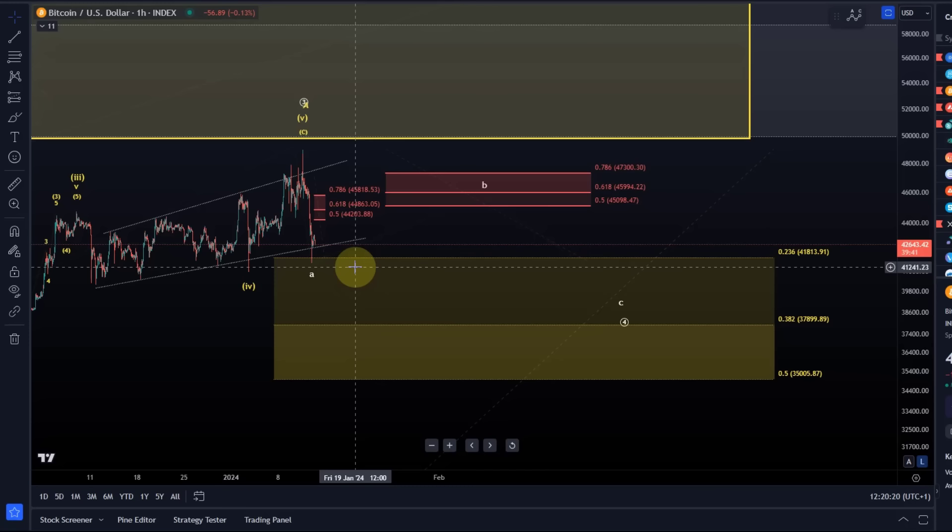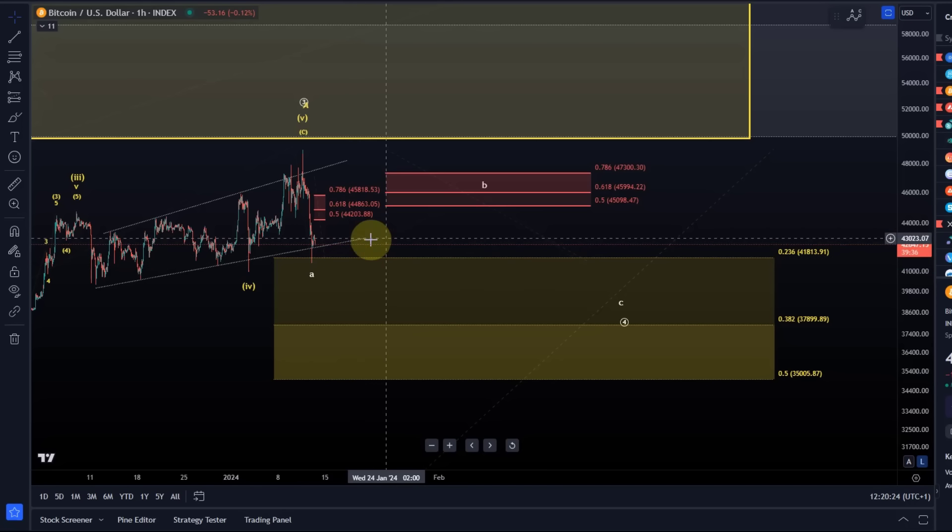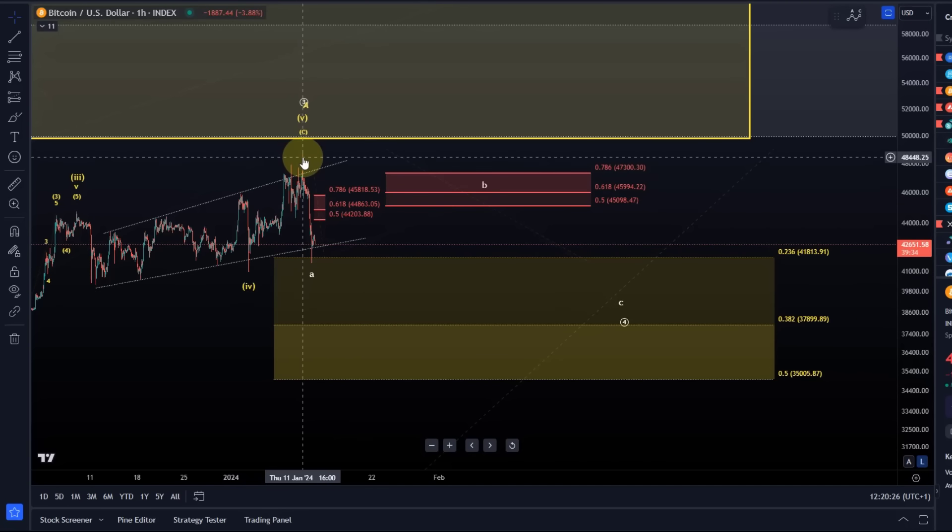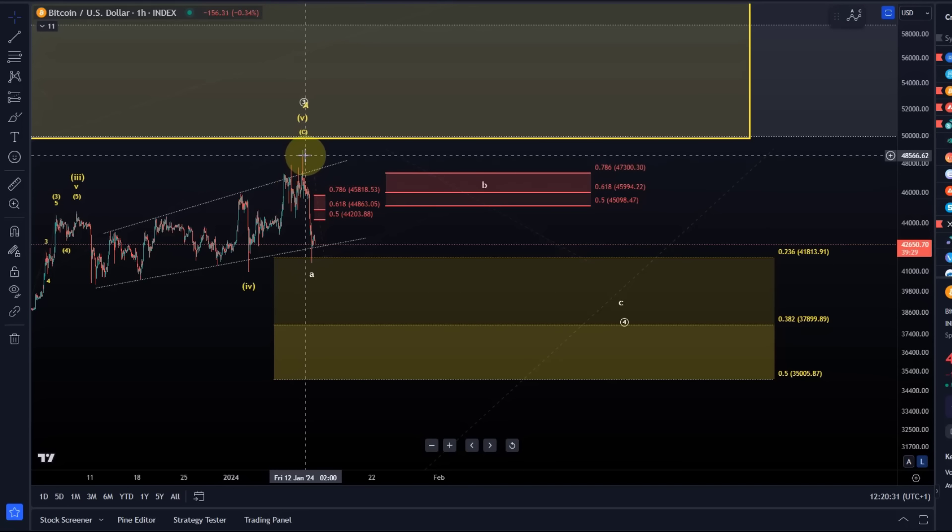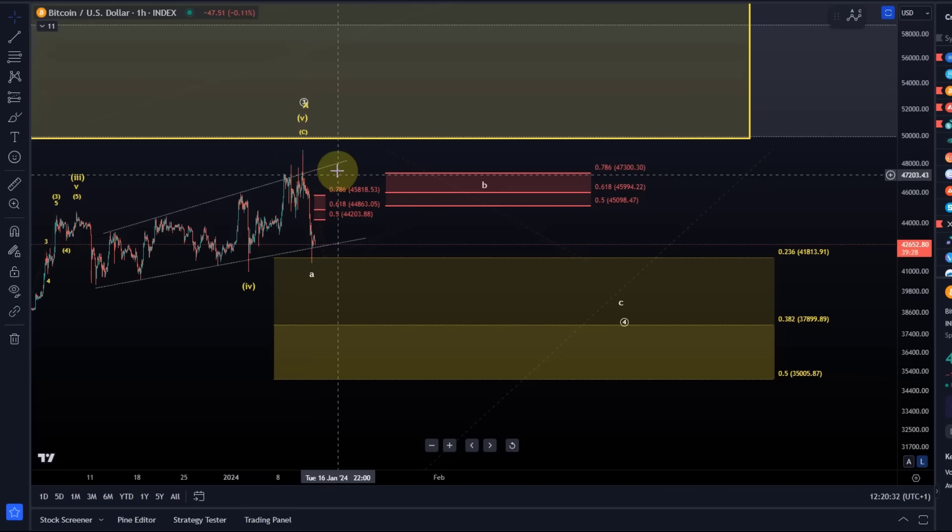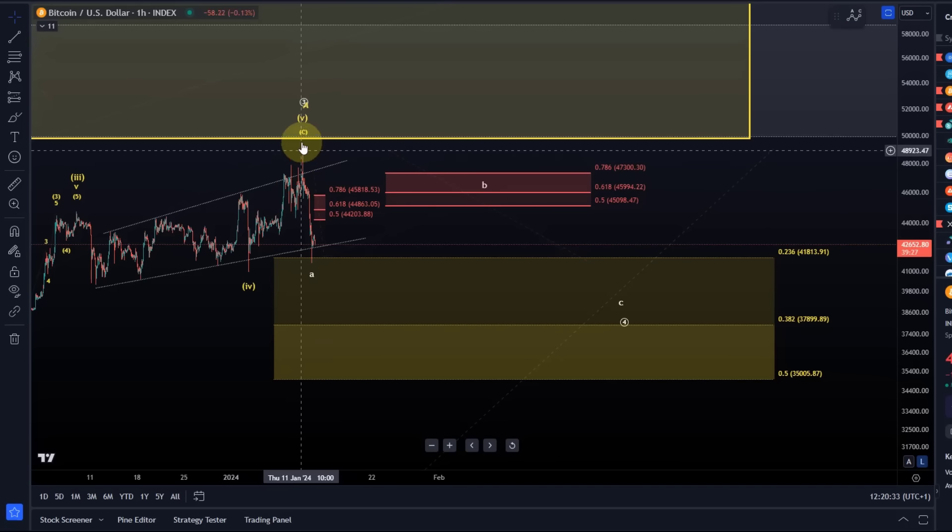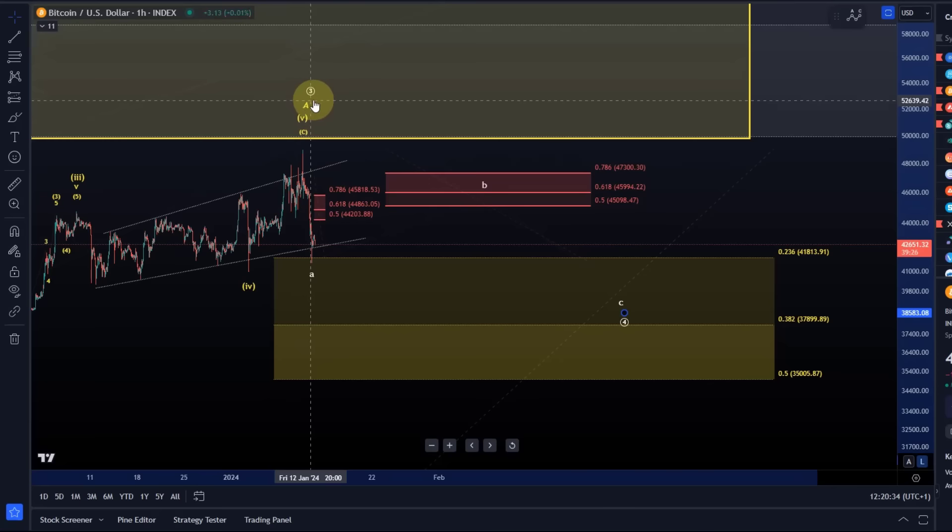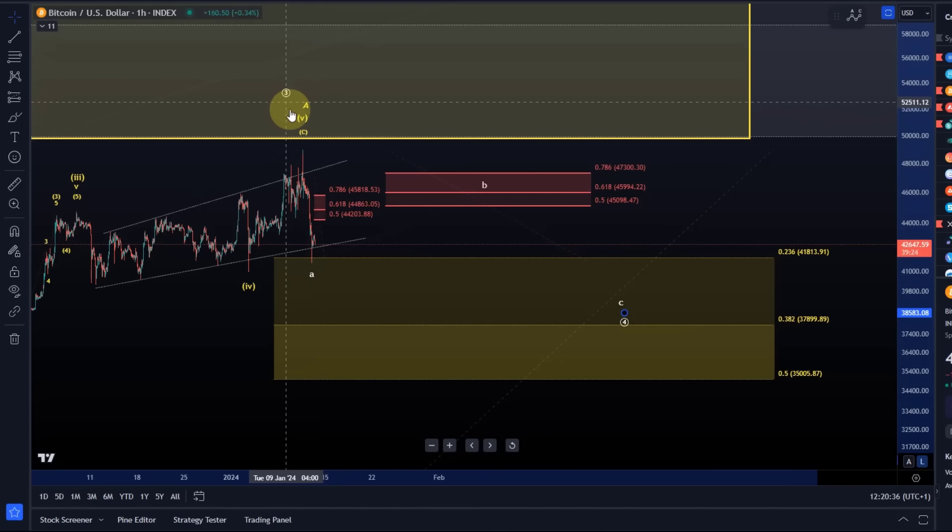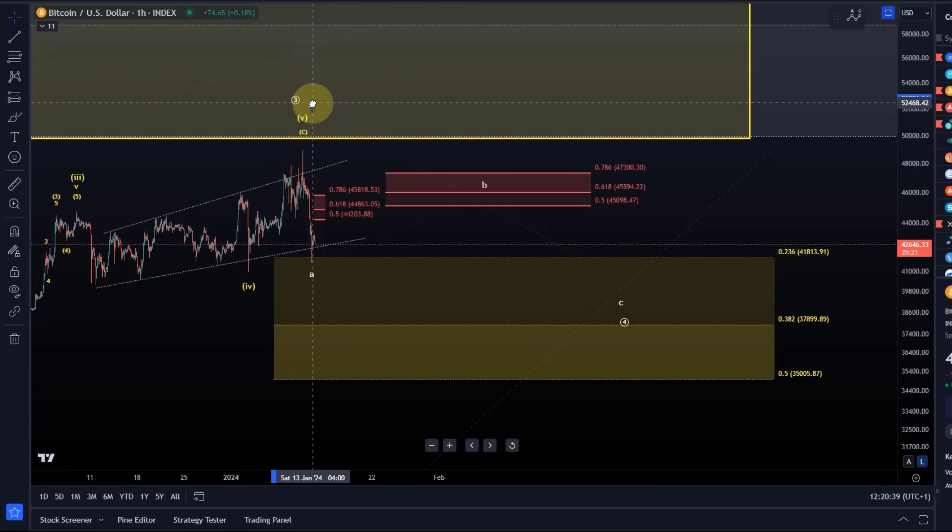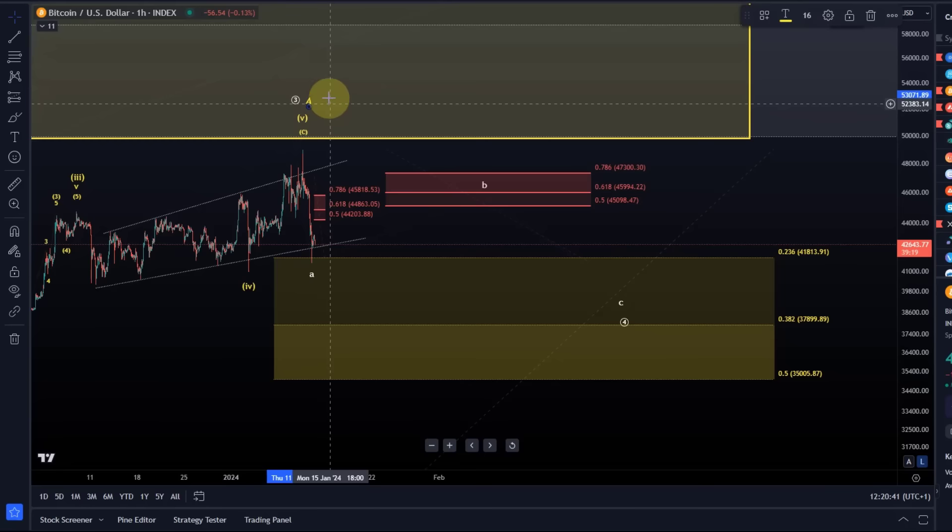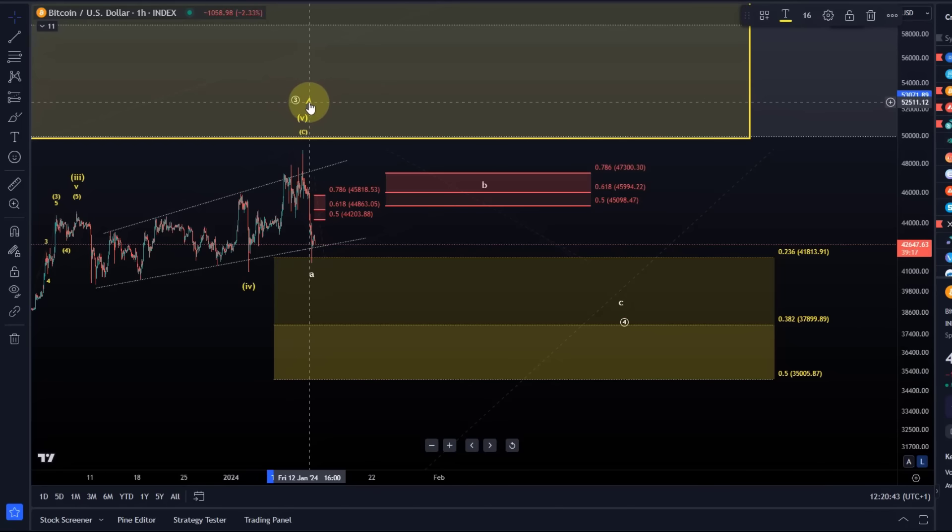We're likely in a larger wave 4 again after yellow waves 4 and 5 completed here in January, on January 11th. That was the top of yellow wave 5 of circle wave 3, or alternatively a larger A wave.